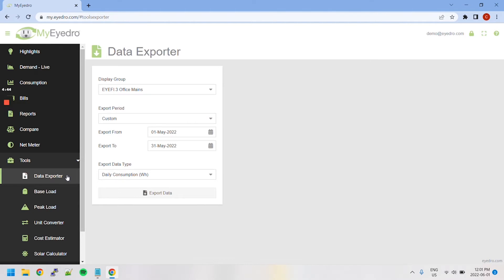The Data Exporter tool allows you to download your data in a CSV format for data exchange.